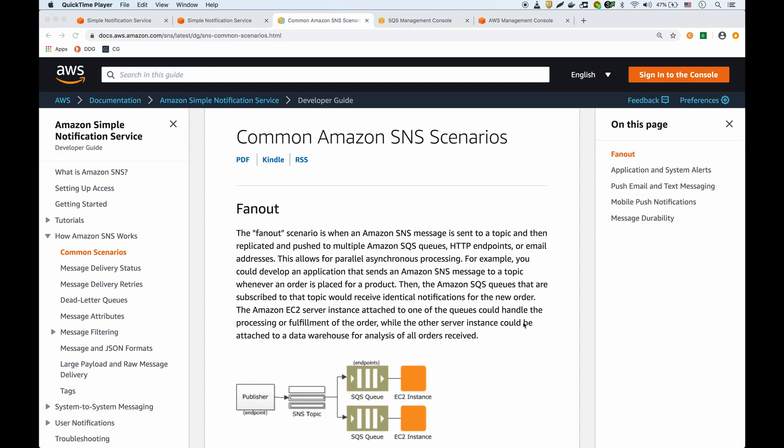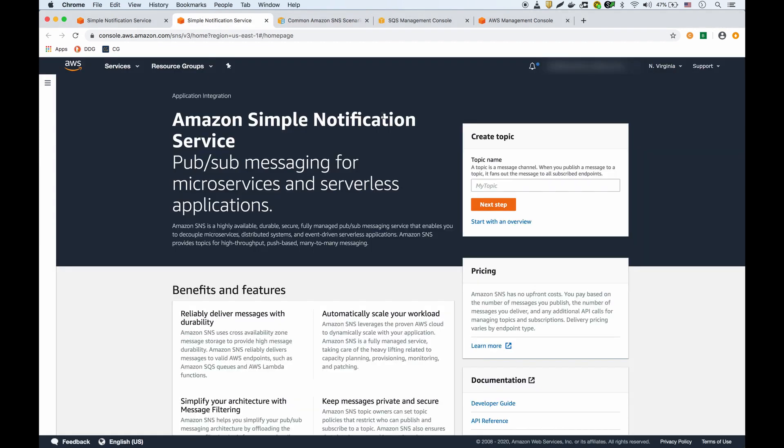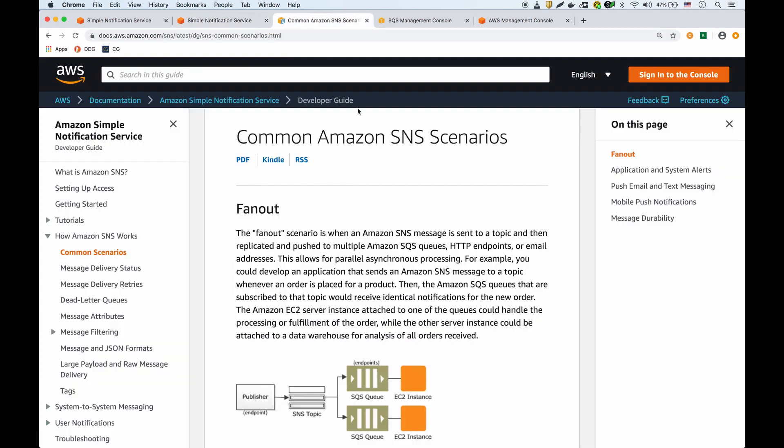In this video I want to talk about a common SNS scenario described in this article, which is the fanout. Amazon Simple Notification Service or SNS is a publish-subscribe messaging service where you have a publisher and multiple subscribers.